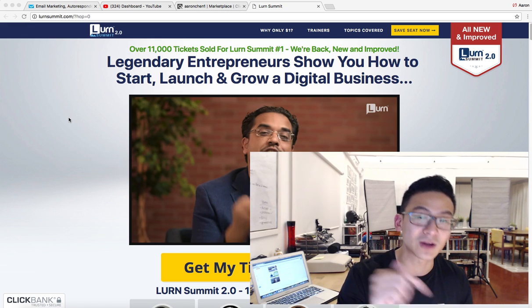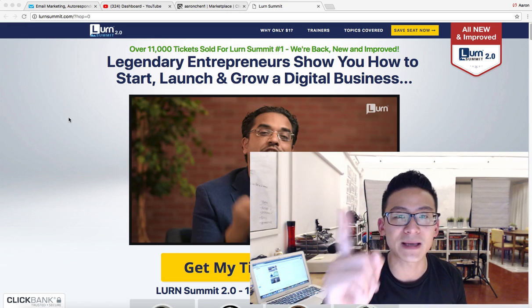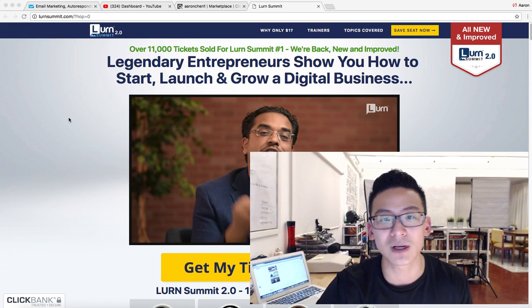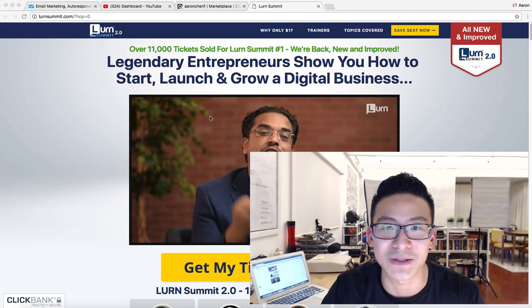It's a little more affordable than the Learn Summit. If you want to check it out, click on the link below. My name is Aaron Chen — all the best in your business, good luck, make sure you take massive action, and speak to you soon. Take care.